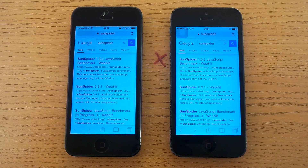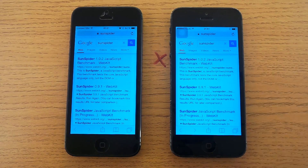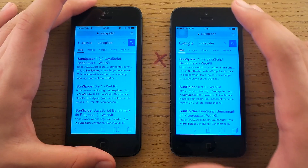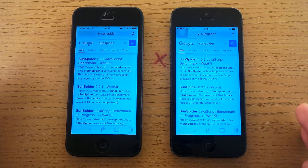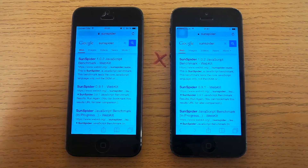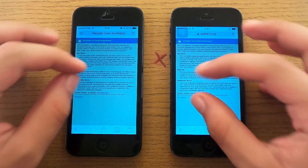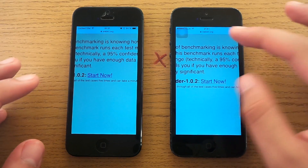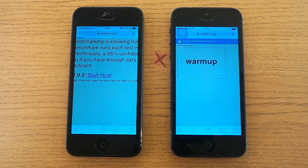Welcome to my comparison video between iOS 7 running on an iPhone 5 and iOS 8 on an iPhone 5. Today it's time to run a SunSpider JavaScript benchmark test on the web. This test — the lower the score, the better the browser speed is.